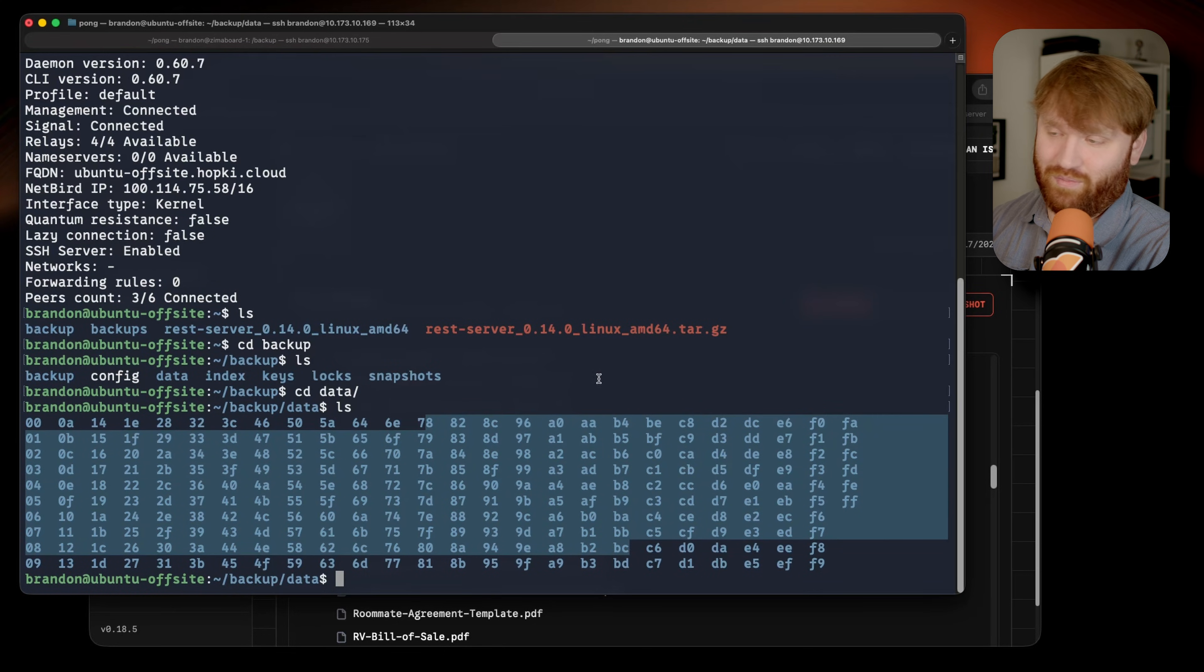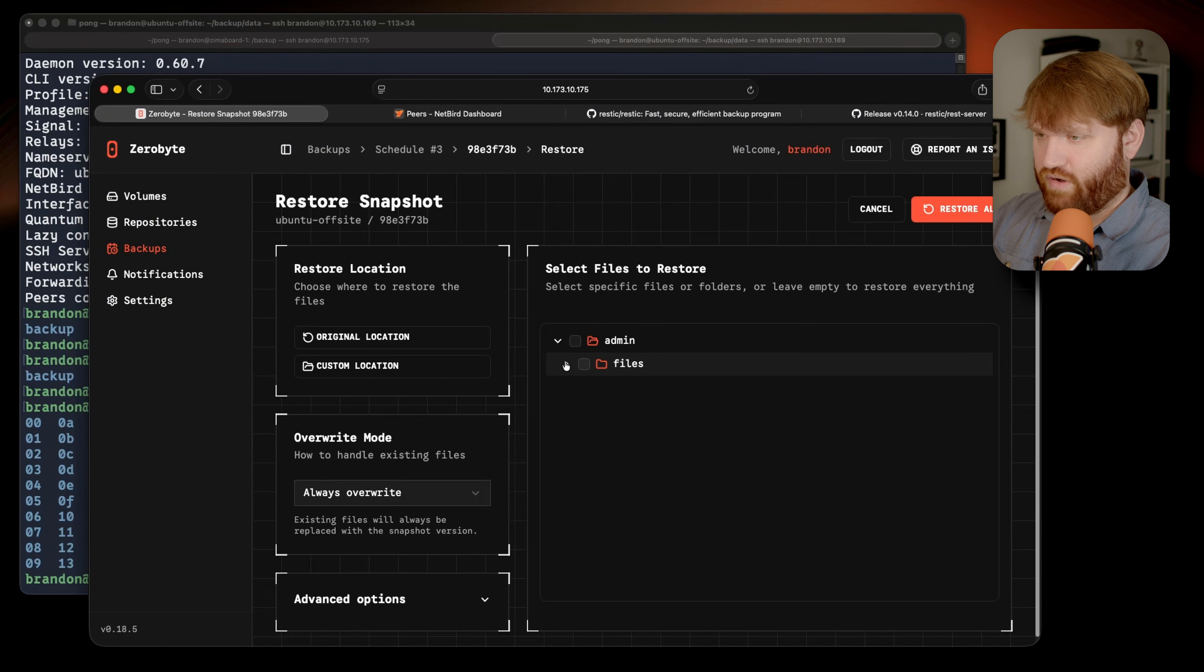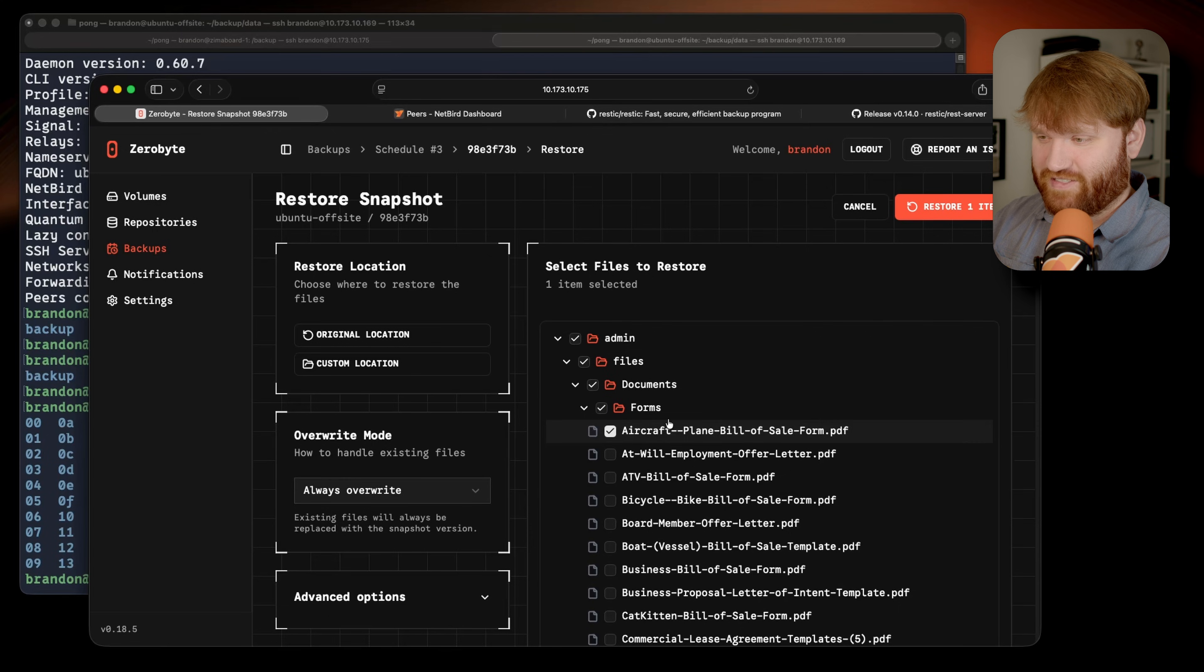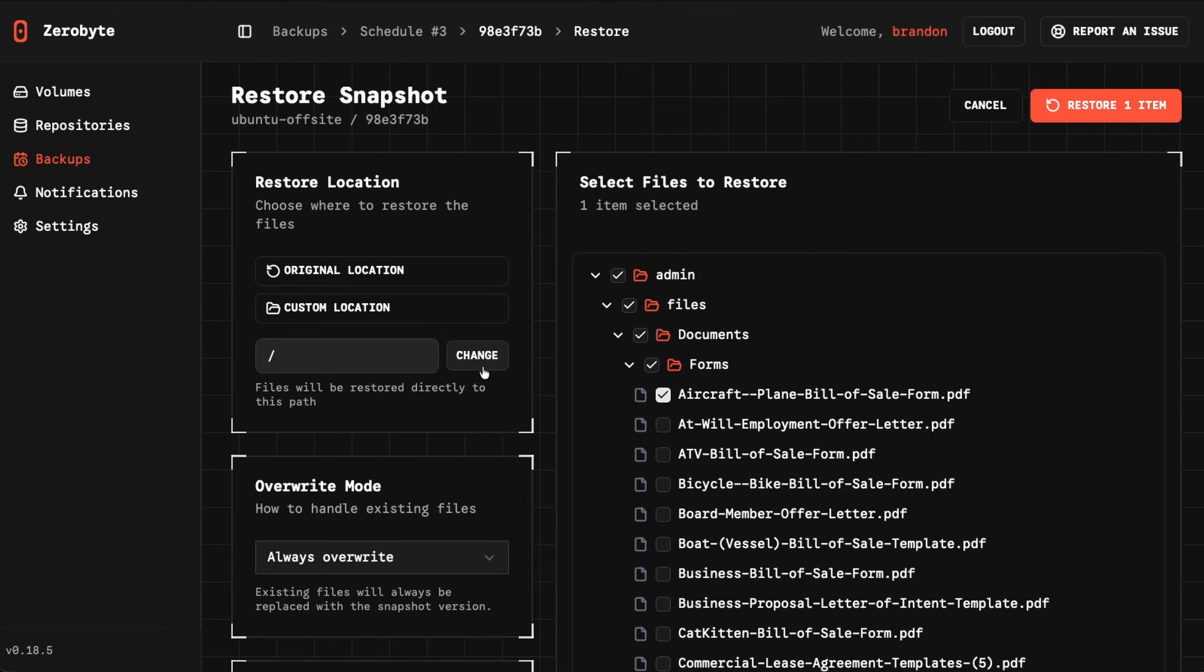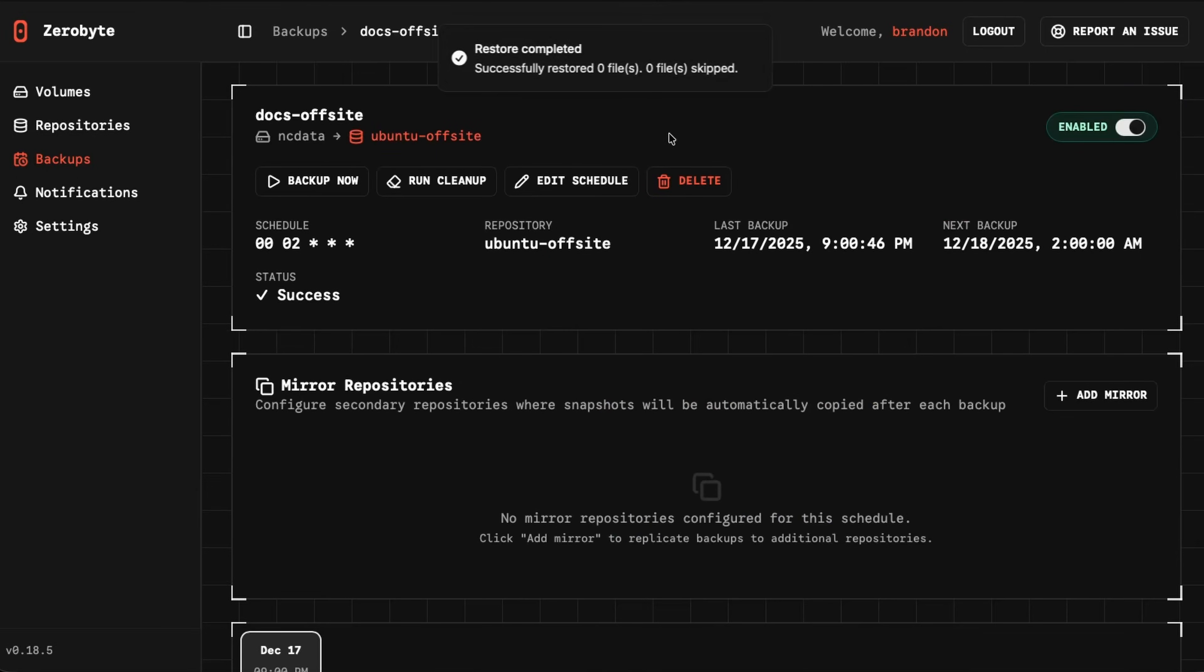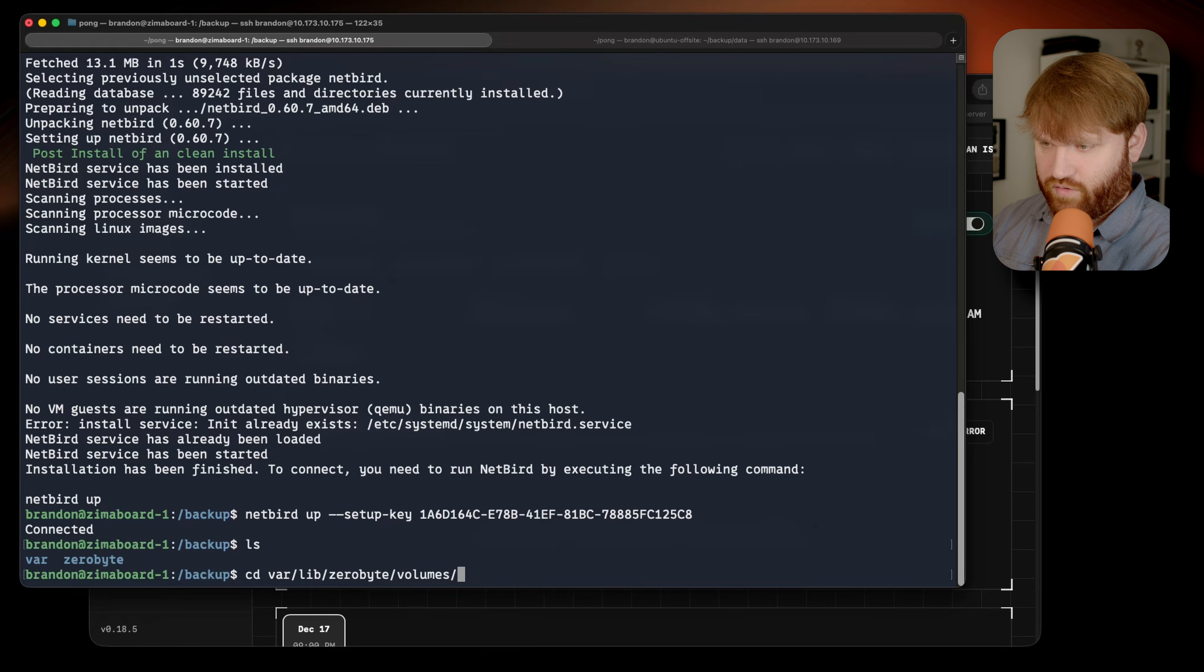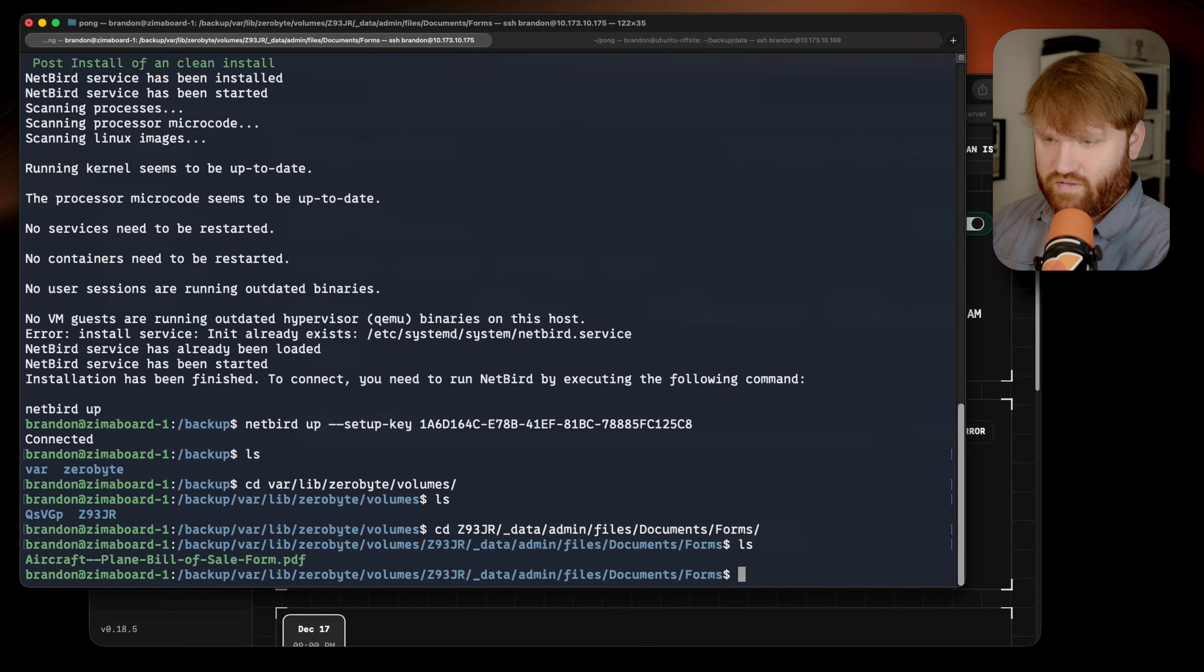If I cd into the data, we're not going to see too much because it's encrypted. But what I could do is restore something. If I go click restore right here and I wanted to grab just a specific file from this server, so if for some reason I needed an aircraft bill of sale, I could restore that one item either to the original location or a custom location. If I click change right here, we can back this up to maybe my local directory. And then if I restore the one item, it shouldn't take too long at all. You can see it's done. And then head over to my local server, I can then find it by going to the /var/lib/zerobyte/volumes, and I believe the newer one is the z93 admin files, documents, Forms. There it is.